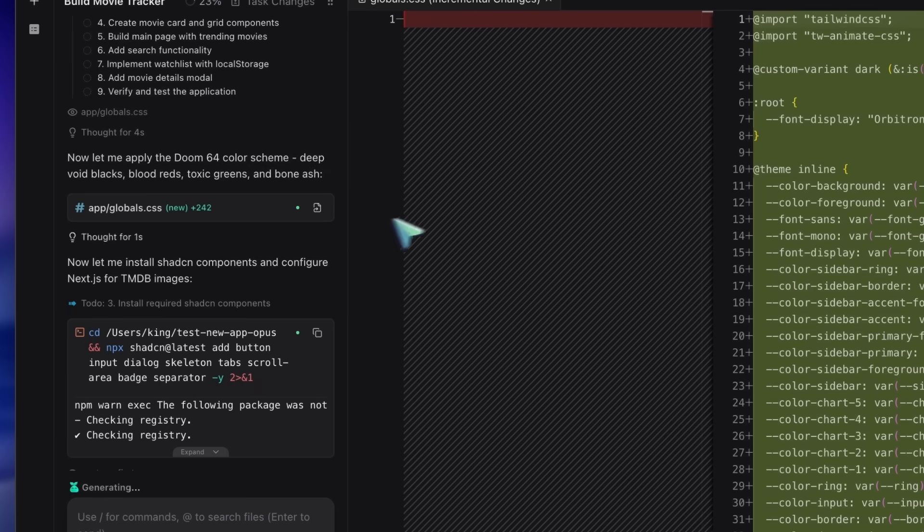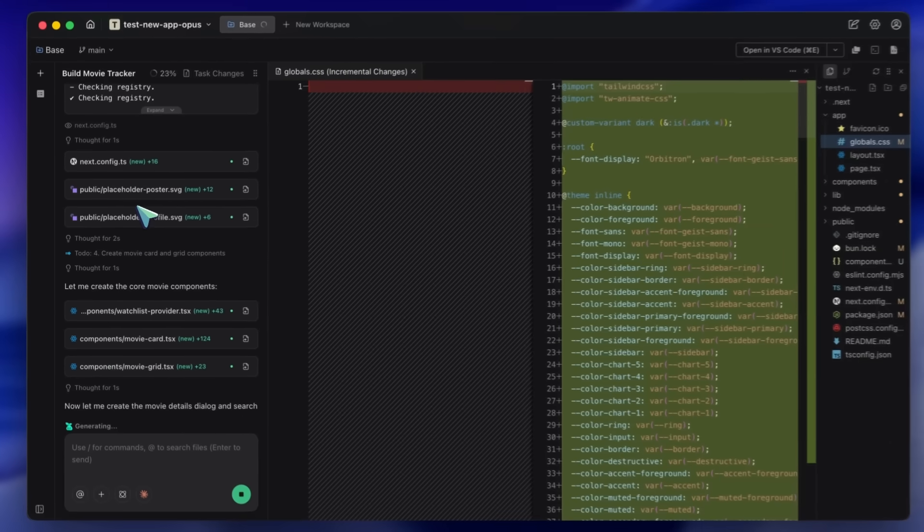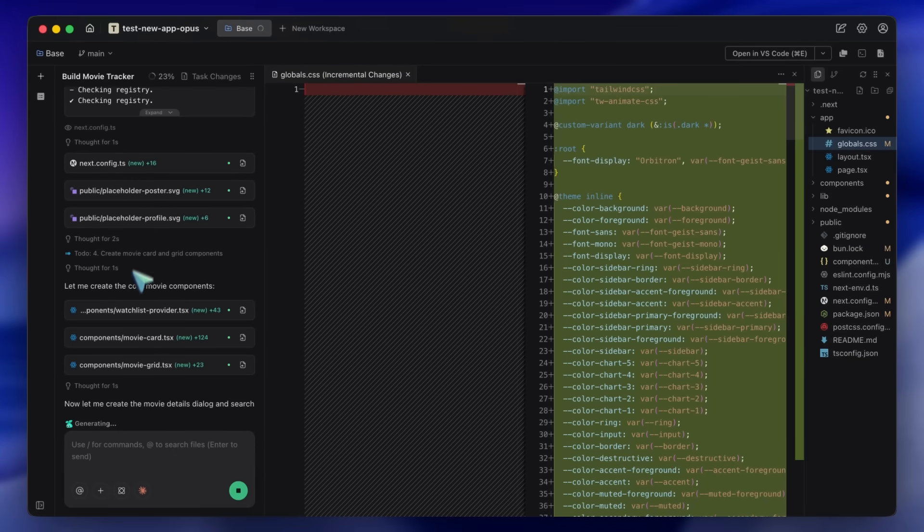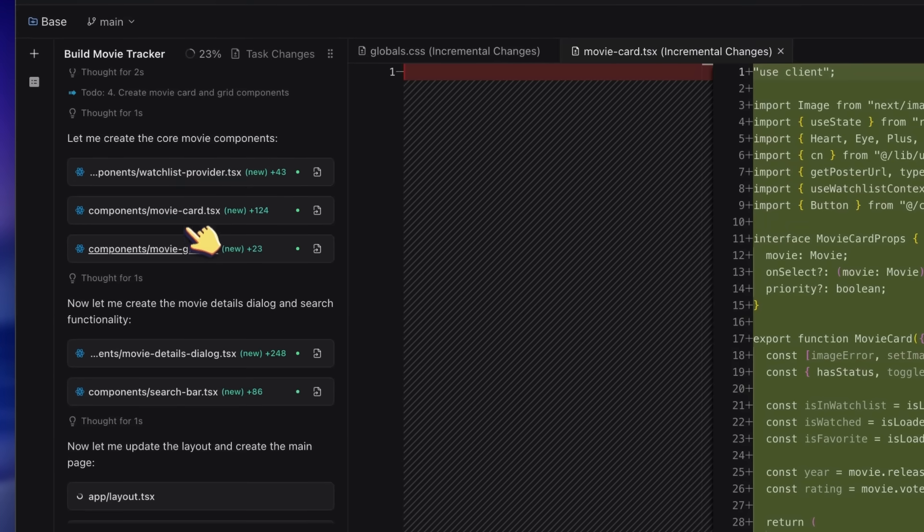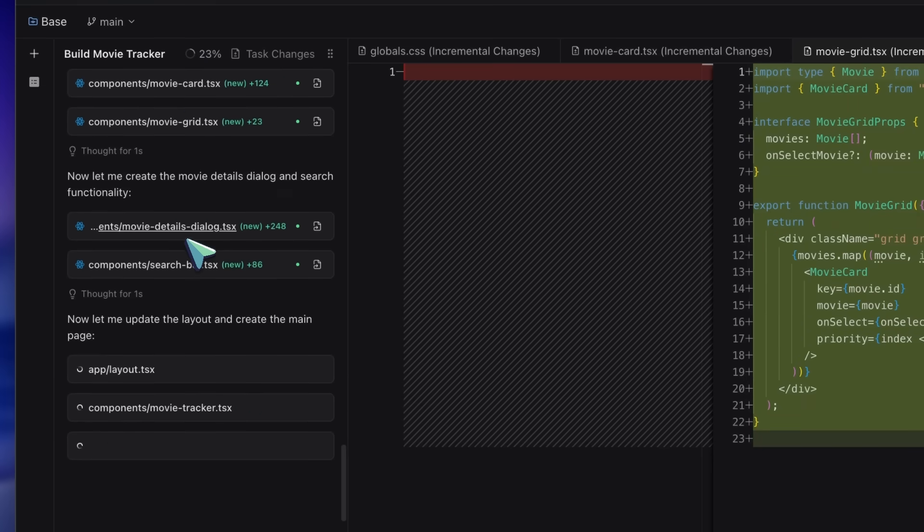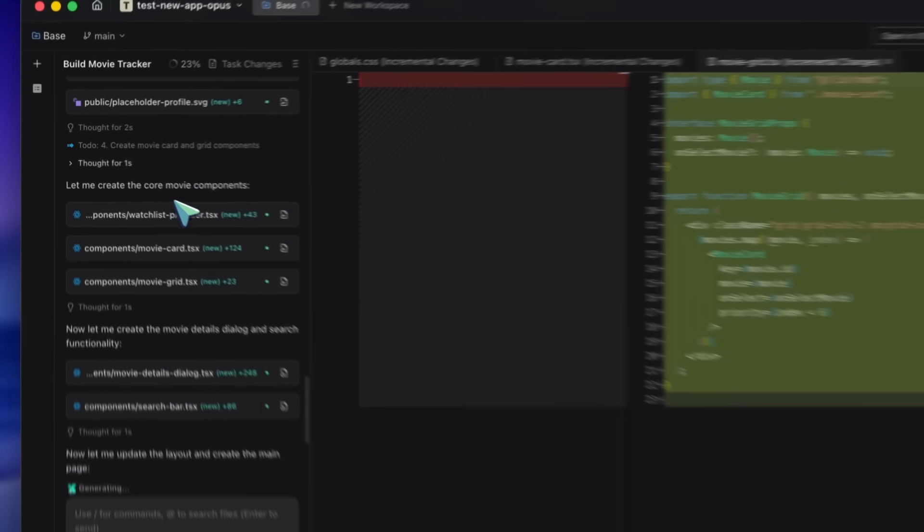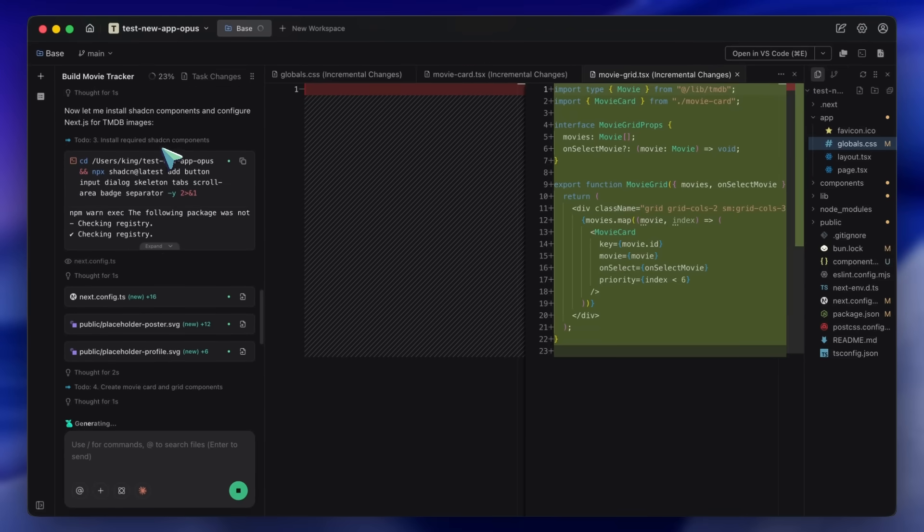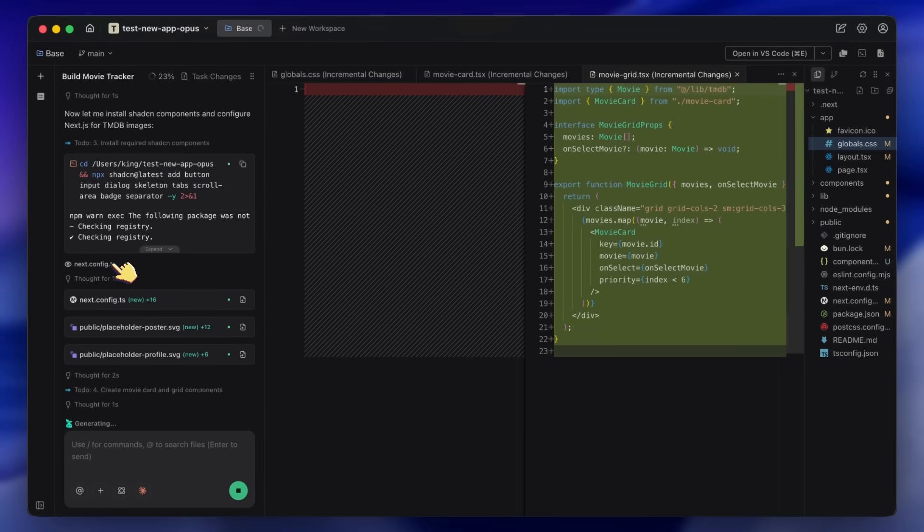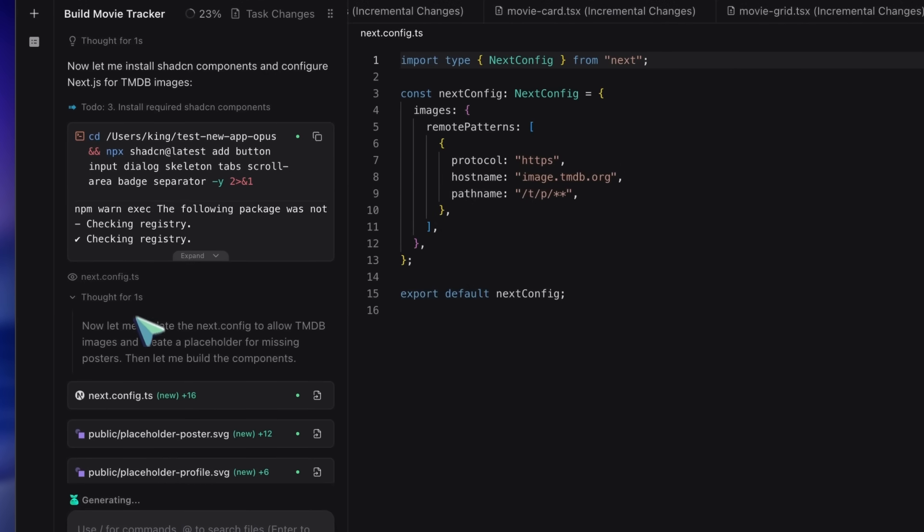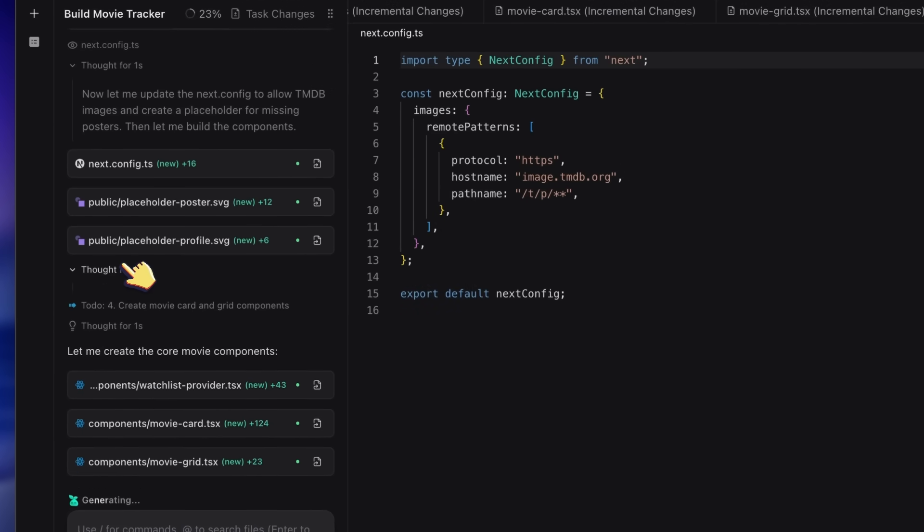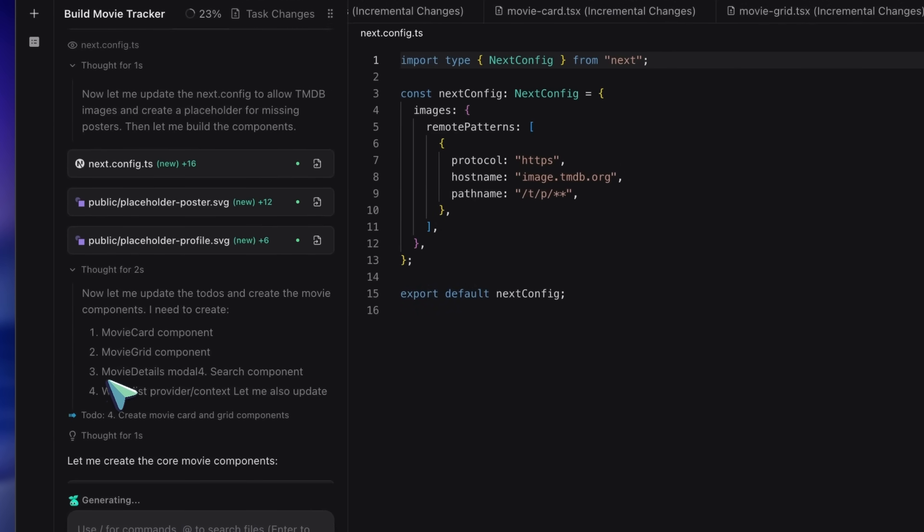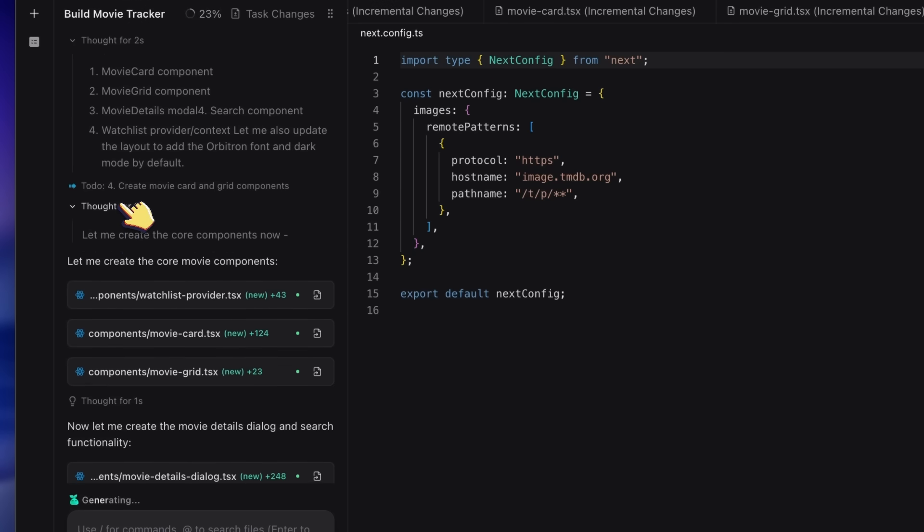But unlike other agents that just dump code, Opus 4.5 runs the linter. I literally saw it write a file, notice a TypeScript error regarding an unused variable, and fix it immediately before moving to the next file. That is the oomph I was talking about.